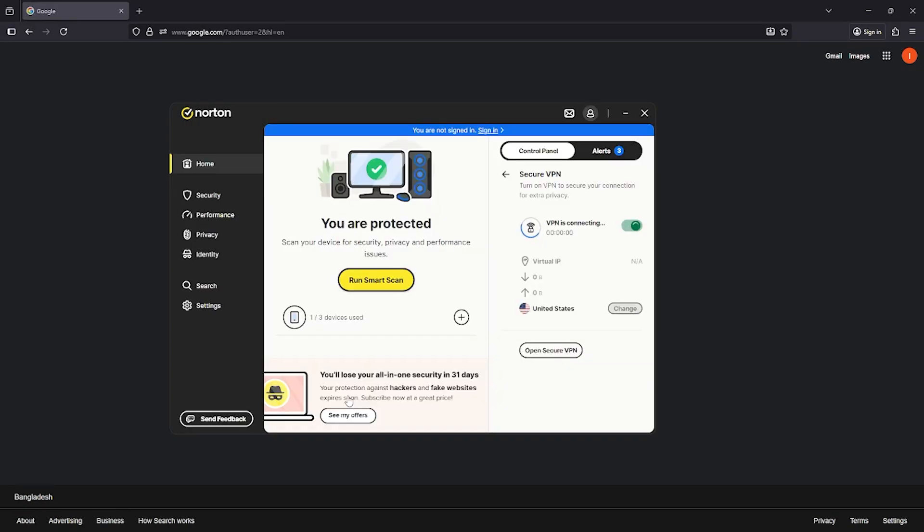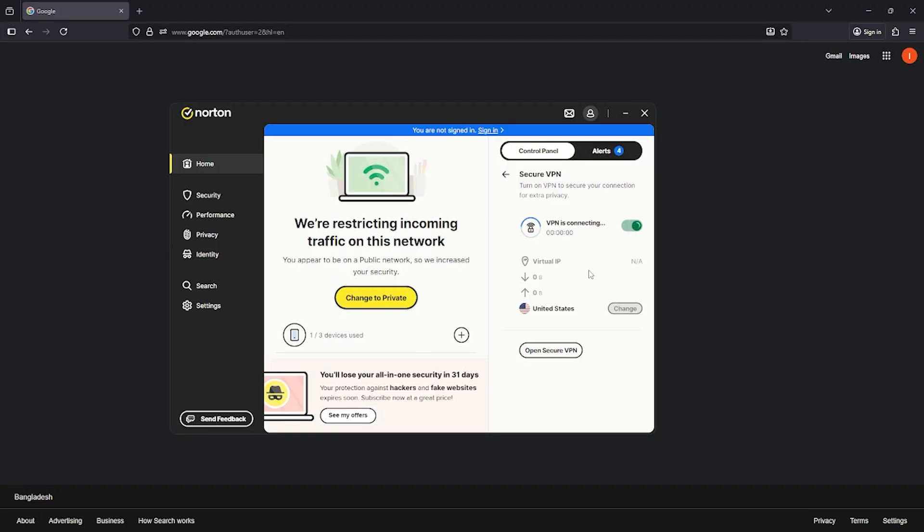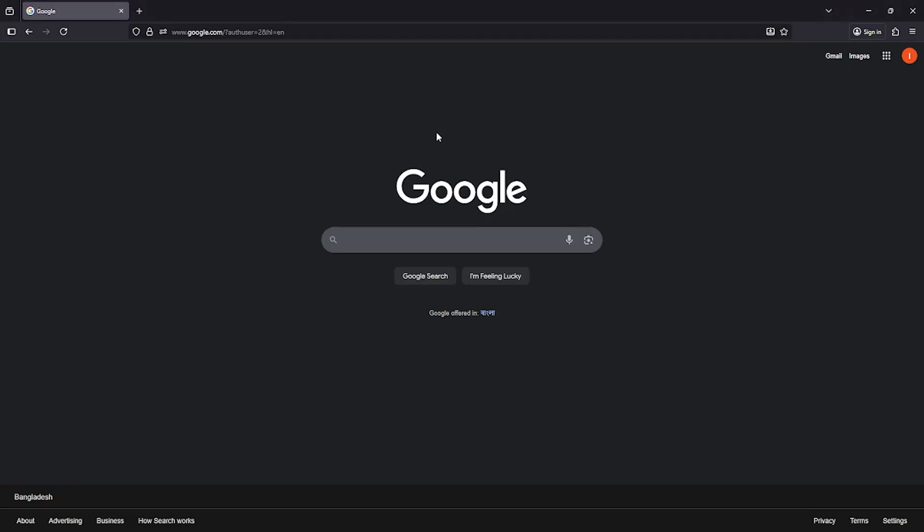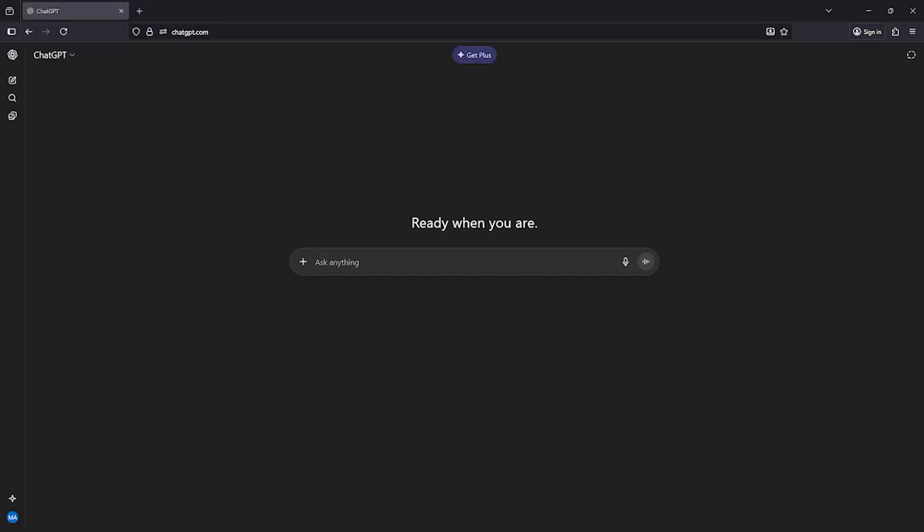Make sure to select a location like the United States or Canada. Otherwise, the website might not open properly. Once your VPN is connected, open a new browser tab and log into your ChatGPT account. This is necessary because Sora 2 works closely with OpenAI's ecosystem.